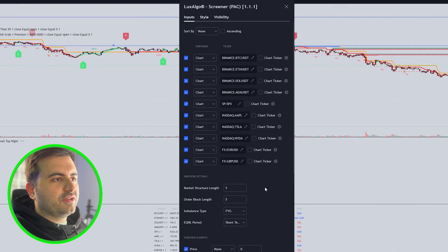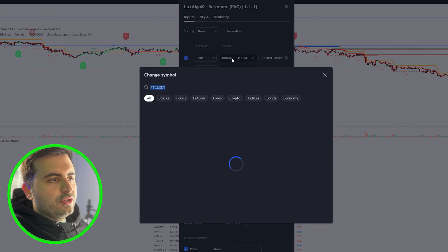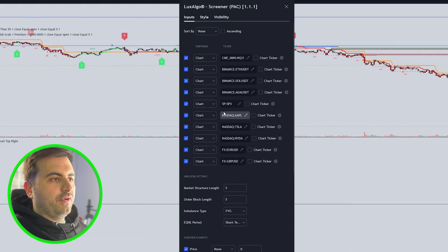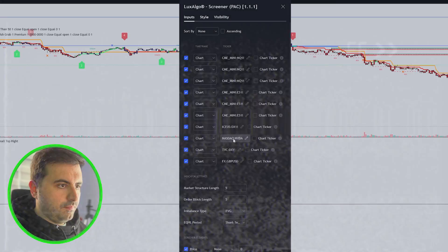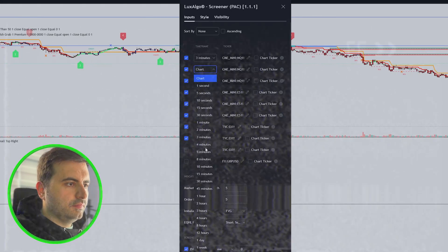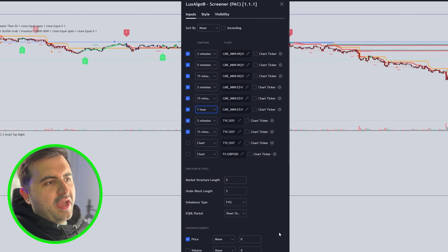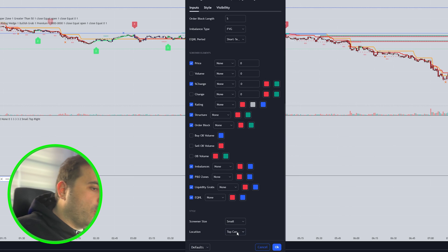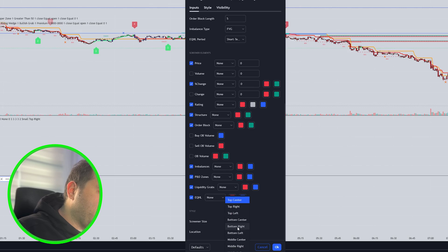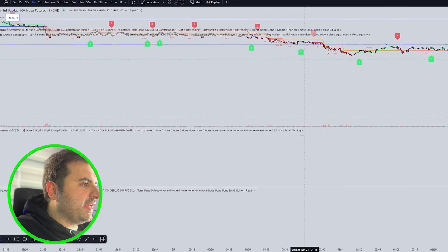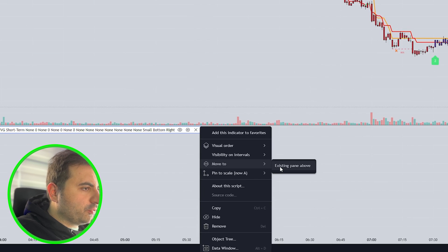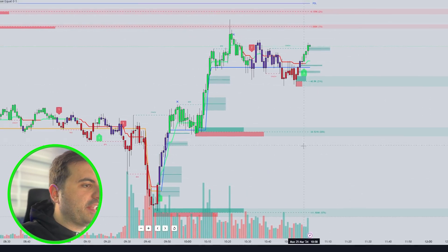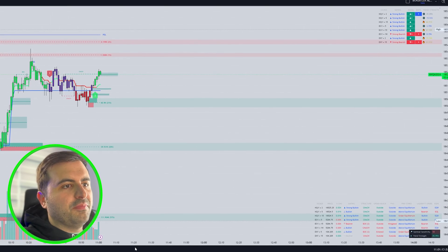Now let's go over to the screener for the Price Action Concepts. You can do everything the same as you did for the Signals and Overlays screener. Now we are ready — just hit the OK button. We can change the placement of this too; let's put it on the bottom right corner, hit OK, and that's it. After you choose the placement, you need to move the existing pane above so that you will see everything in your chart in one place, and it will not open another box below your chart.